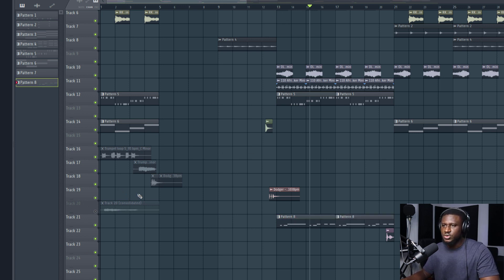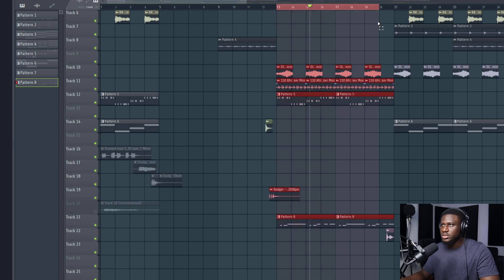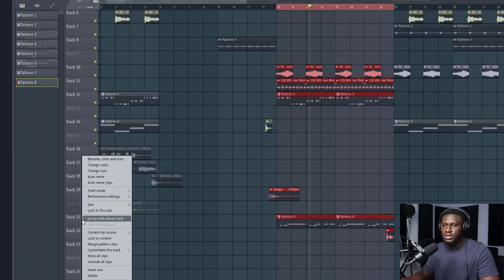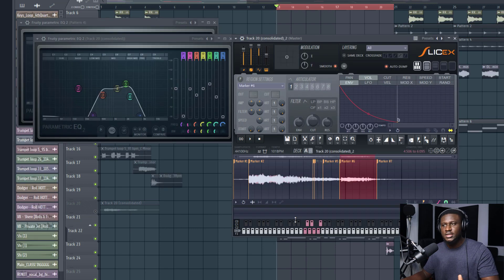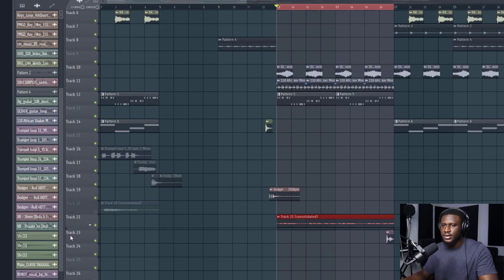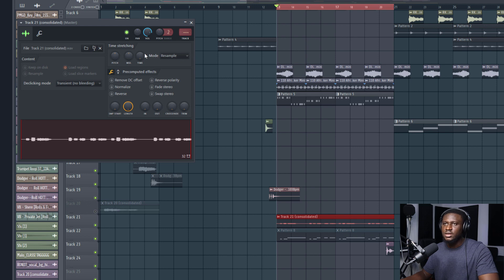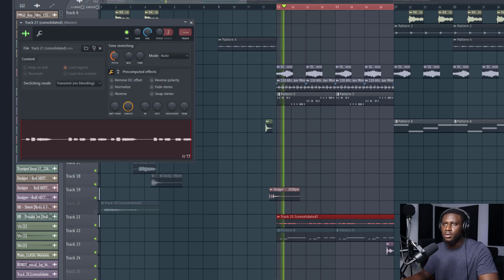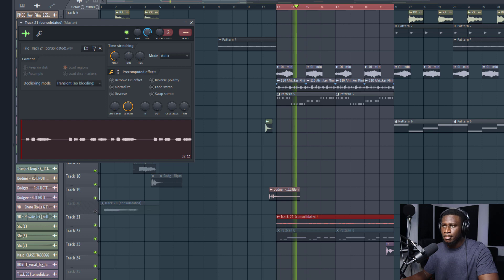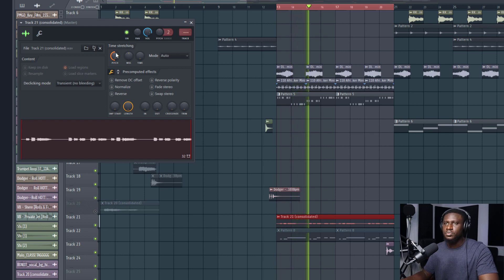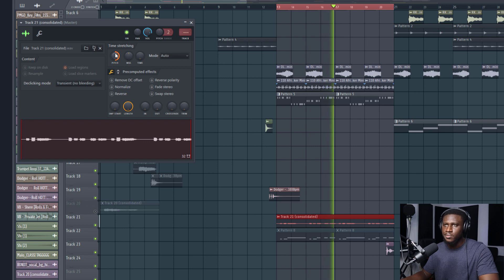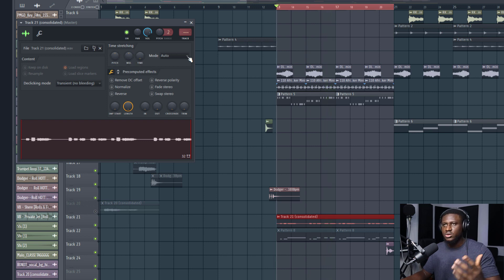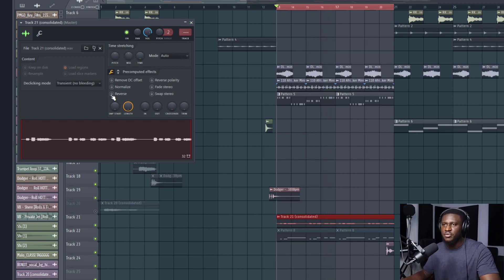Just select the region, right click, consolidate this track so I can manipulate the audio file some more. That's why this is important. I can play with the pitch, I can do a couple of things with it. I can even maybe reverse it if I want to.